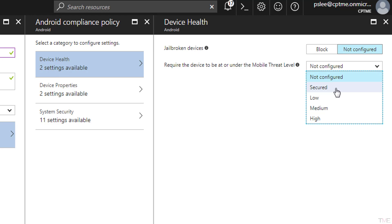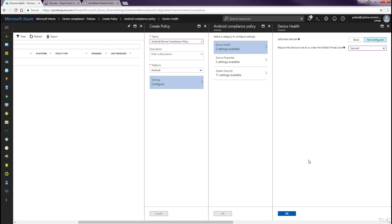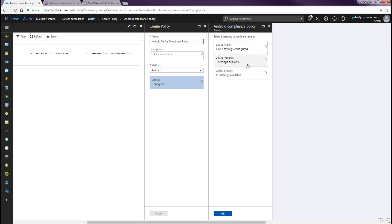Secured: This is the most secure. The device cannot have any threats present and still access the company resources. If any threats are found, the device is elevated as non-compliant. Low: The device is compliant if only low level threats are present. Anything higher puts the device in a non-compliant status. Medium: The device is compliant if the threats found on the device are low or medium level. If high level threats are detected, the device is determined as non-compliant. High: This is the least secure. This allows all threat levels and uses Mobile Threat Defense for reporting purposes only. Devices are required to have the MTD app activated with this setting. We will select Secured. Click the OK button.